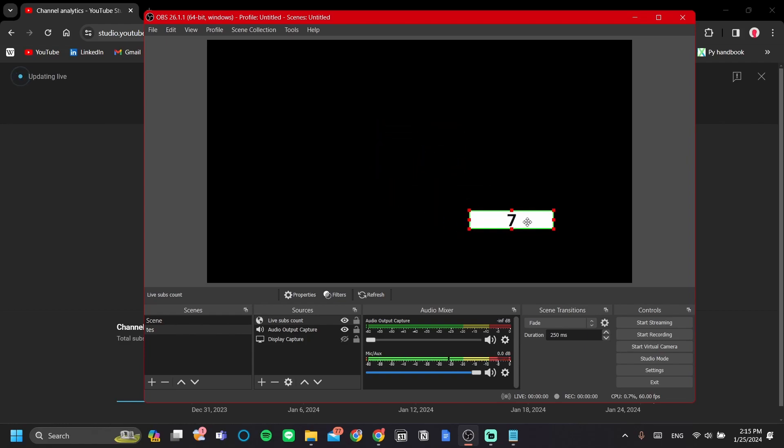Alright, so that's it. You now have a live subscriber count in OBS directly from the app. You don't need to worry about additional setup or if it's not going to work in the future. Thank you.